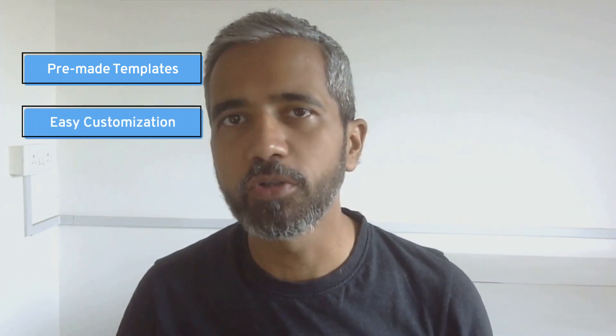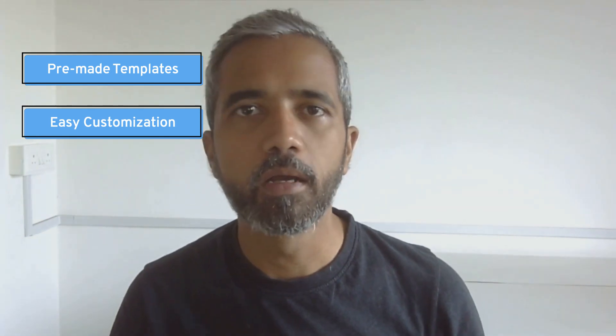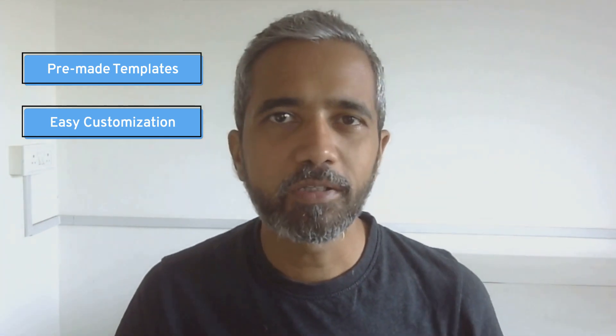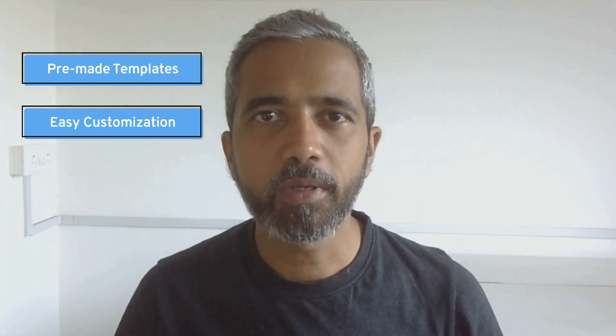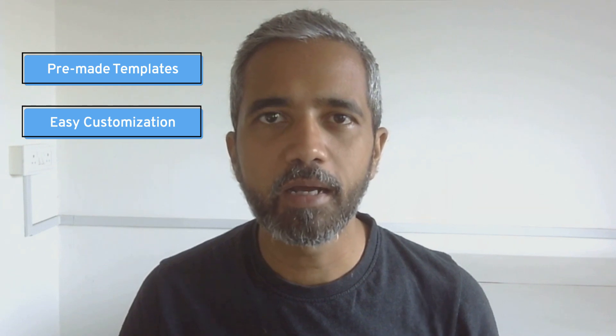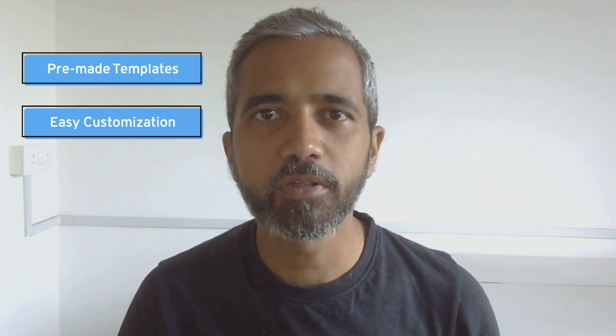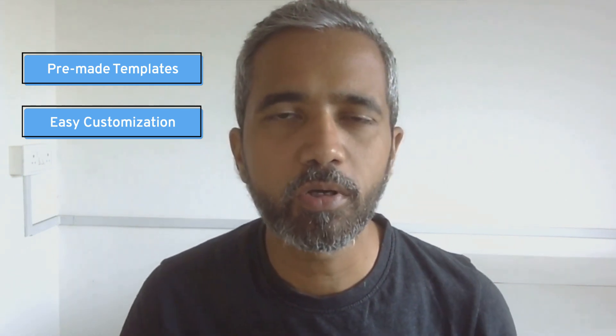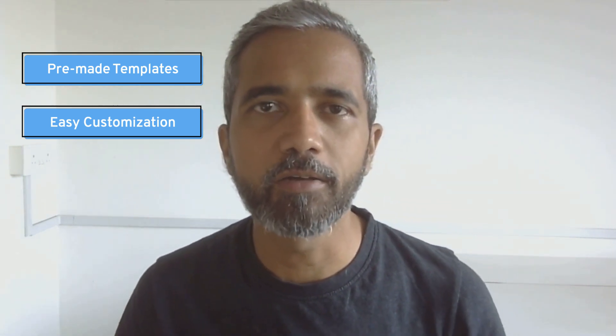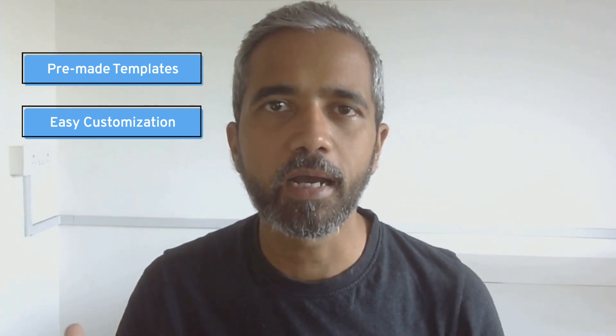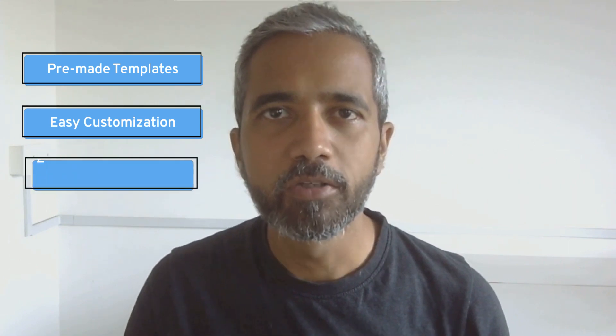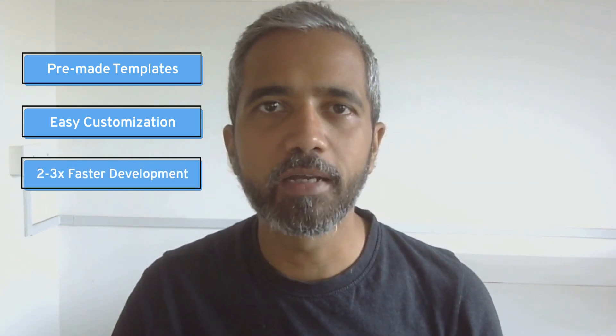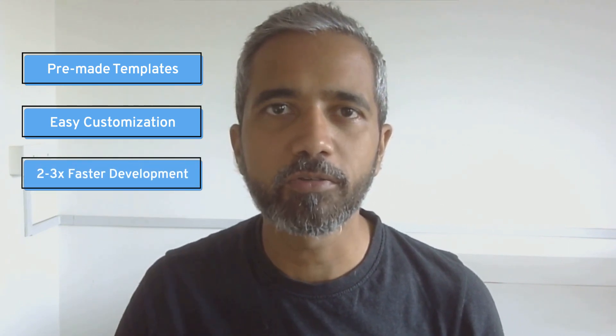And this gives you a very good starting point where you get the basic skeleton of the page right off the bat and then you just need to tweak the details a little bit to get it working as per your liking. And that makes this whole process at least 2-3 times faster.